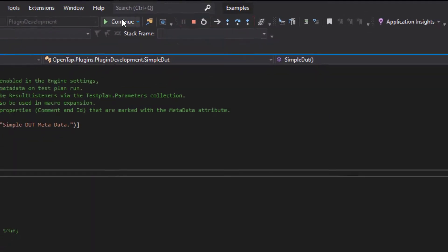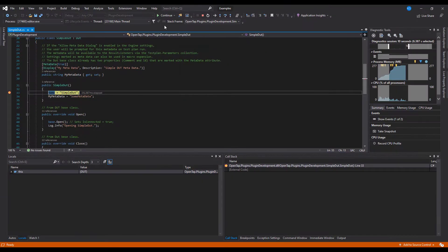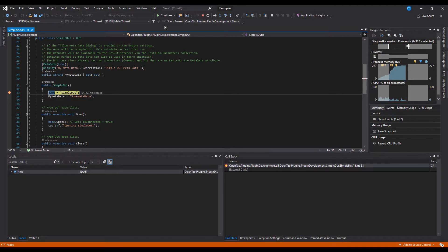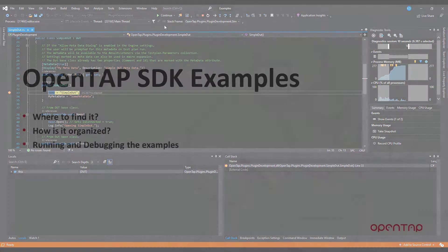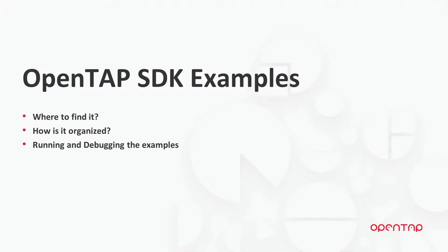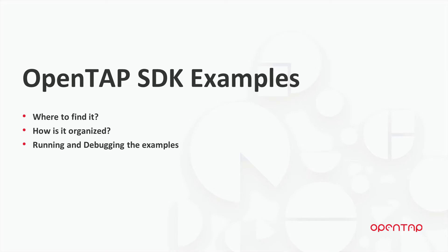This is how you can run and debug the examples provided by the OpenTAP SDK examples solution. So in this video, we saw where you can find the examples for the OpenTAP SDK, how the examples were organized, and how to run and debug those examples. Thank you for watching.